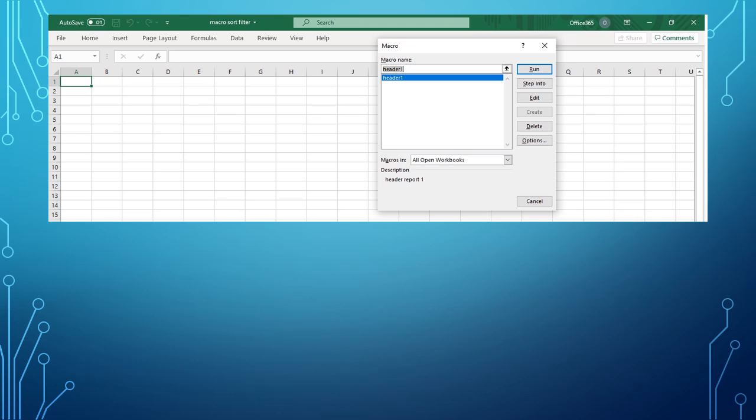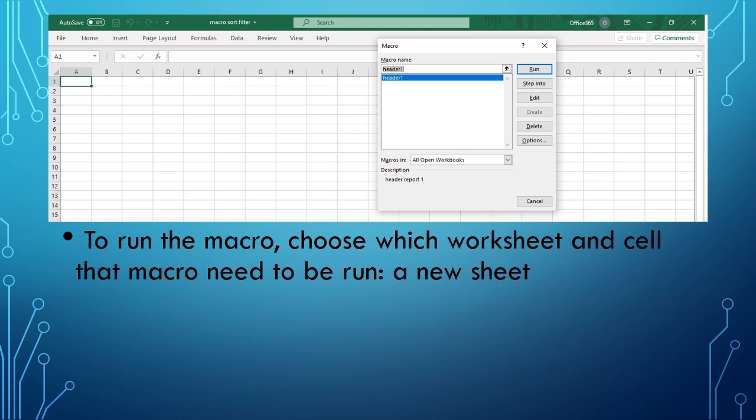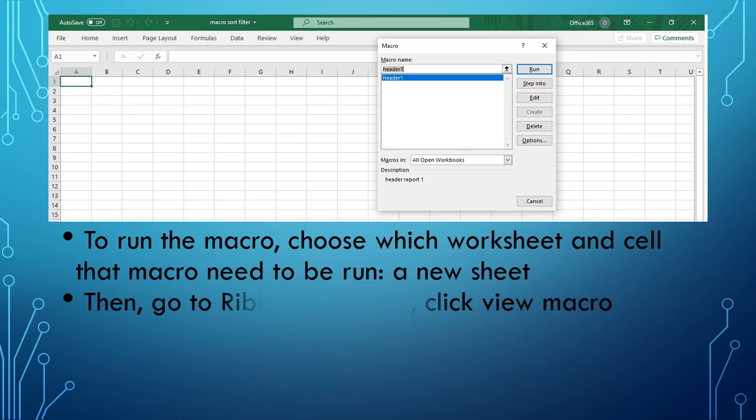To run the macro, let's say you choose a new worksheet to paste that particular macro that you have recorded just now. For example, I have created the header report. So to run the macro, you go to the ribbon View tab, then you click Macros.